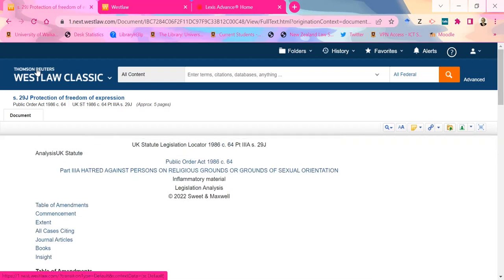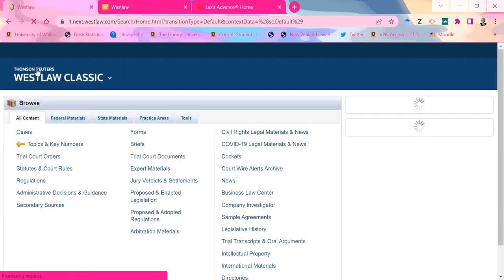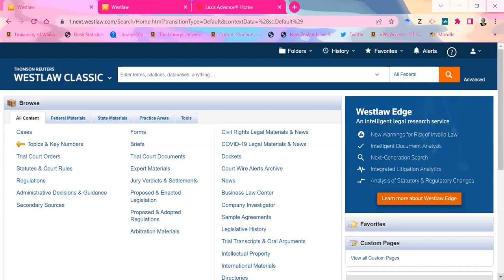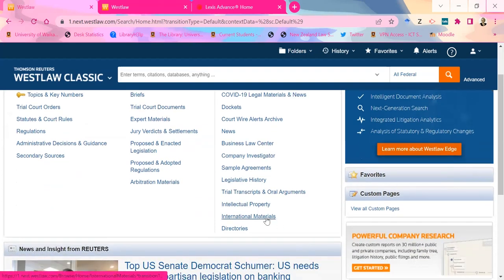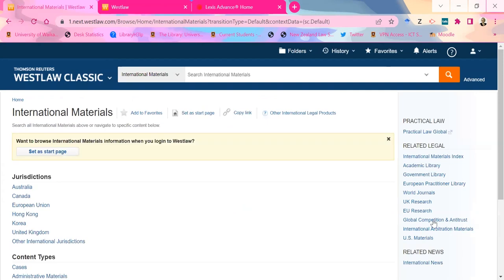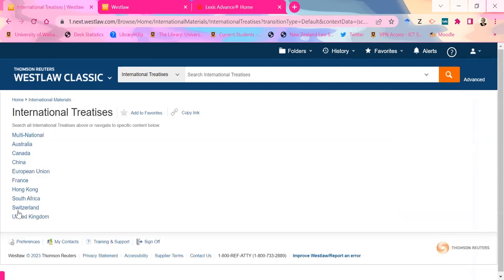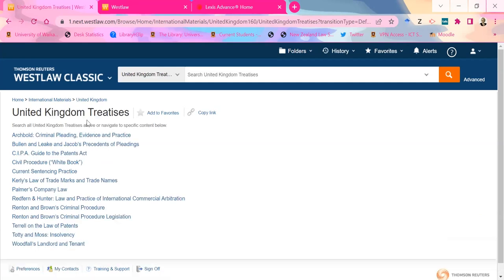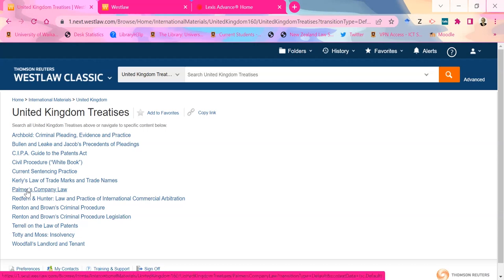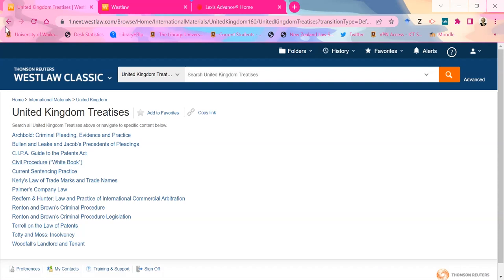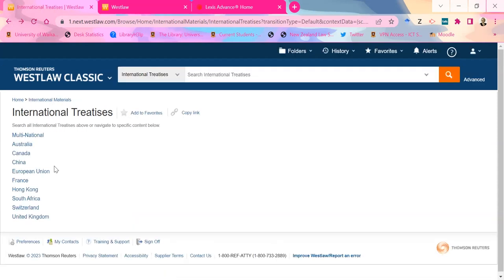So if you're doing research on the UK and looking for cases based on particular statutes, this is a way of doing that quite easily. I'm not sure everybody knows about it. Jumping back to international materials, there are also some secret treatises on this database as well. So we've got treatises — going to UK for example — there are a whole bunch of things we used to have as books that now we have online instead. Things like Palmer's Company Law, various criminal procedure things. So bits and pieces like that.